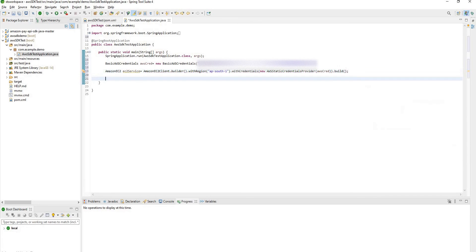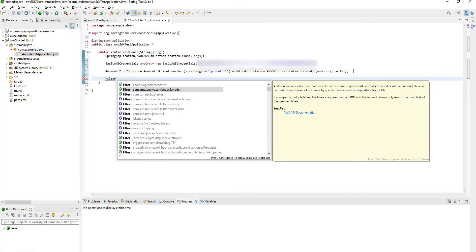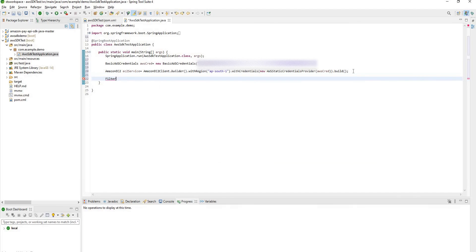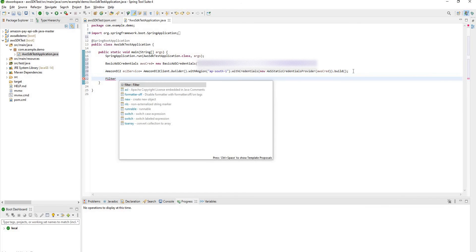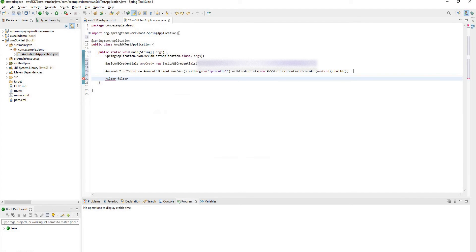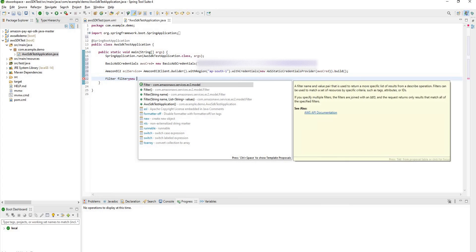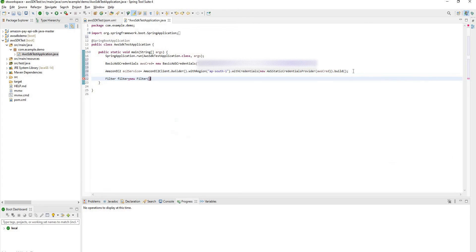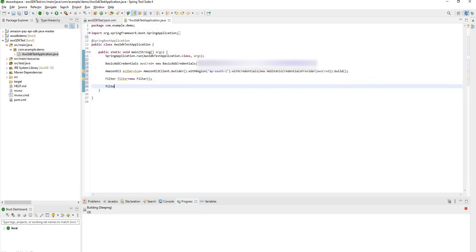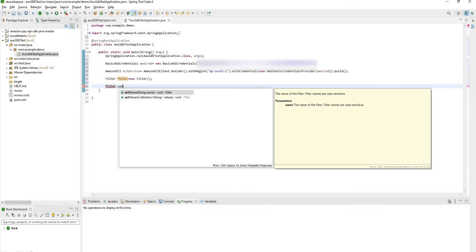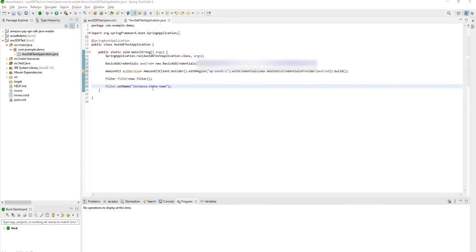Now we are going to fetch instances which are running. So for that we need to create filter. Select which is under EC2 model. Create an object of filter is equal to new filter. To set value for filter, new filter dot set name. Here you can give attribute instance state name.